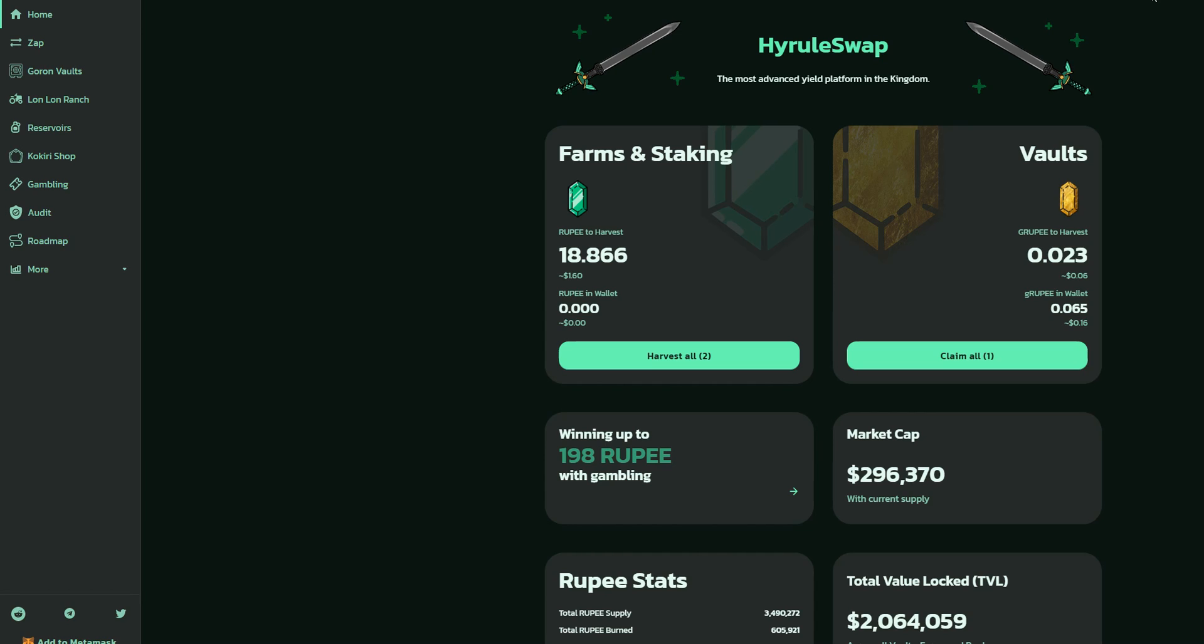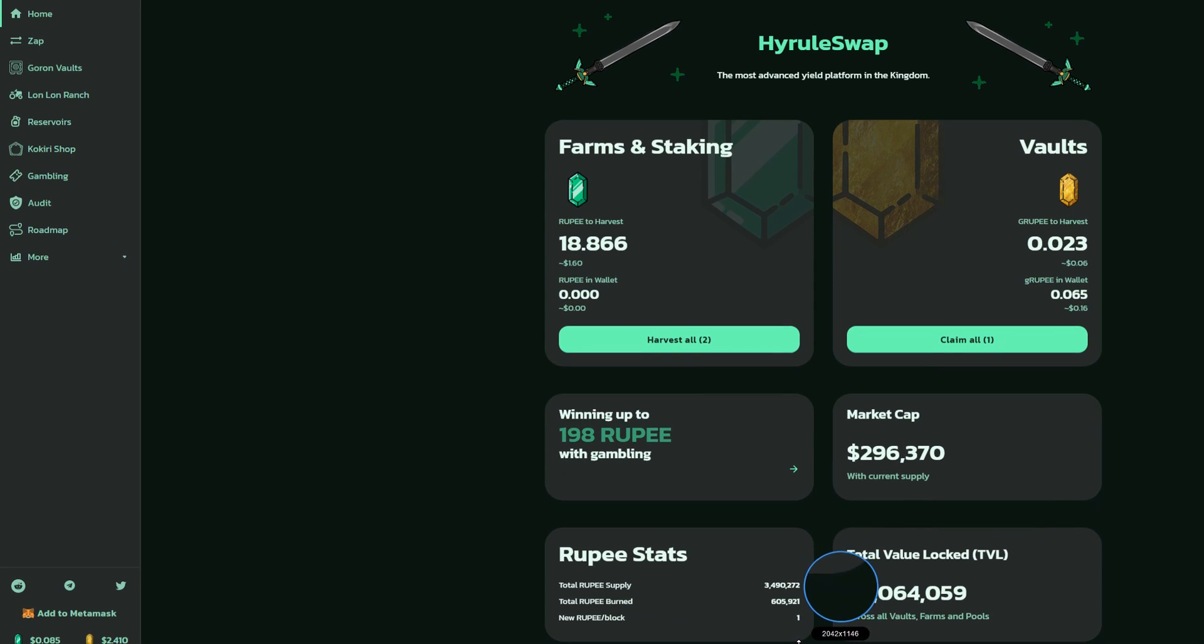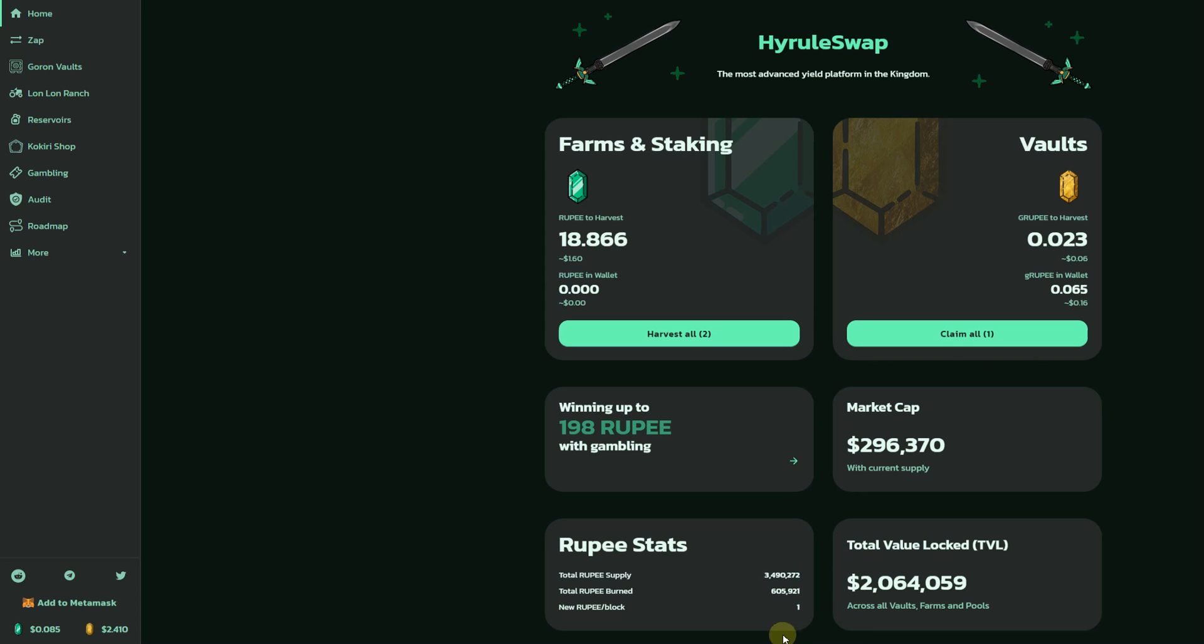Hey guys, so Hyrule Swap on Binance Smart Chain looked like a good project. The coin was worth around $1. Those extra coins were worth like $20.